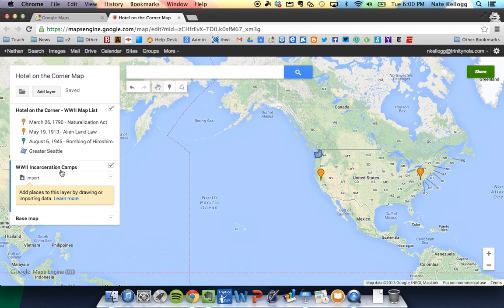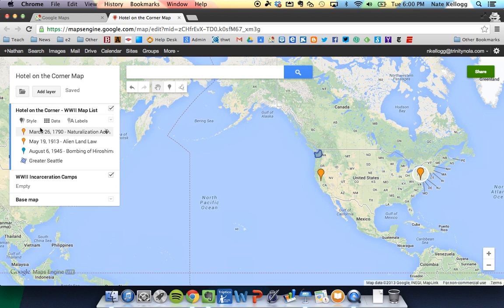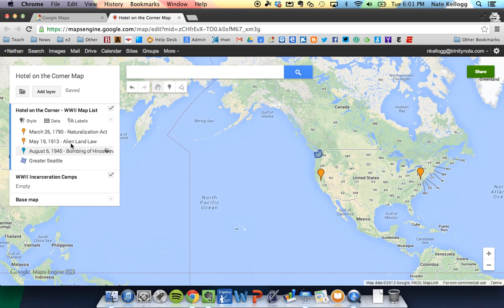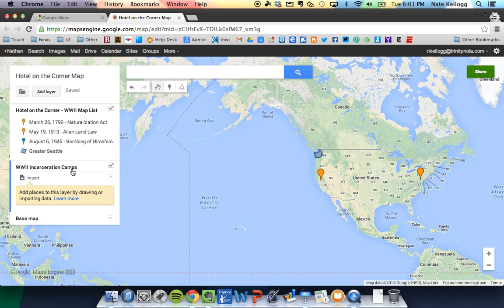So now I have two different titles: the Hotel in the Corner World War 2 and the Incarceration Camps. To add to the new one, notice the blue bar on the left side — that blue is showing me that I'm in that layer specifically and not in the other layer. You'll also notice next to the titles is a checkbox. This checkbox will actually make my map disappear or reappear. If I click it, all my events disappear and all those map locations over the United States aren't being shown anymore. They're still in my list but they're not viewable. The key is the blue part tells me which layer I'm adding to.